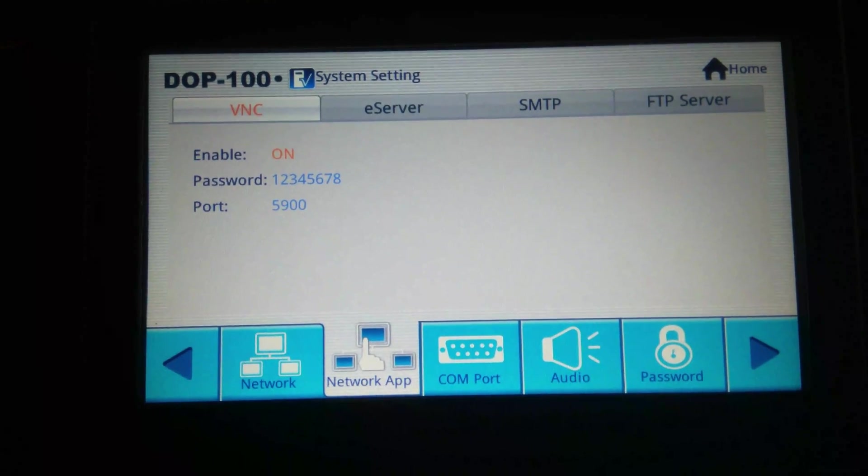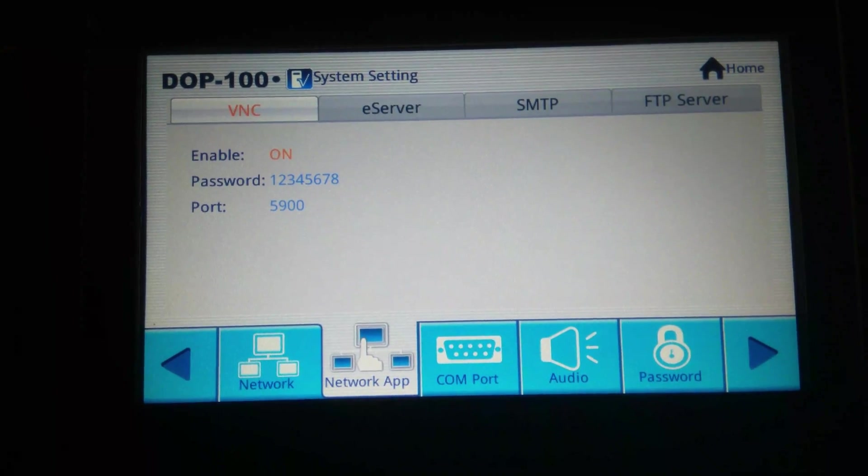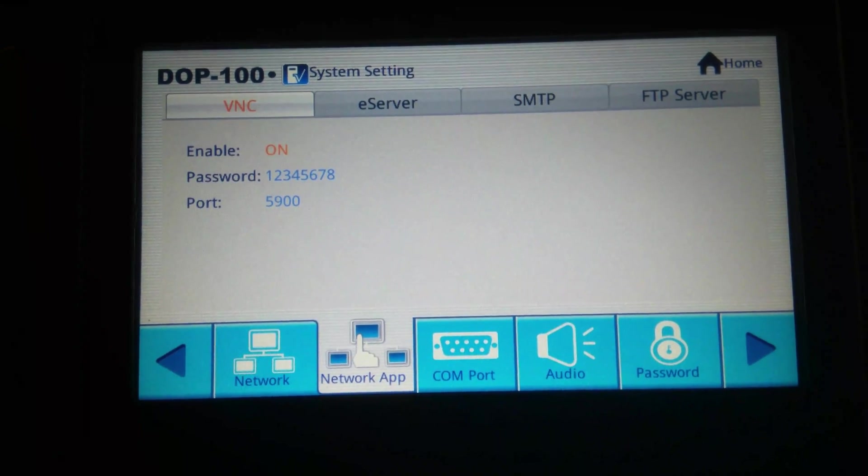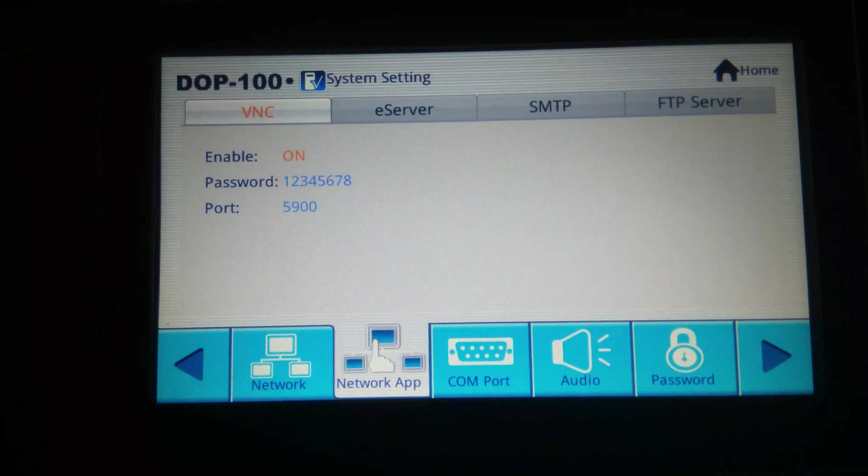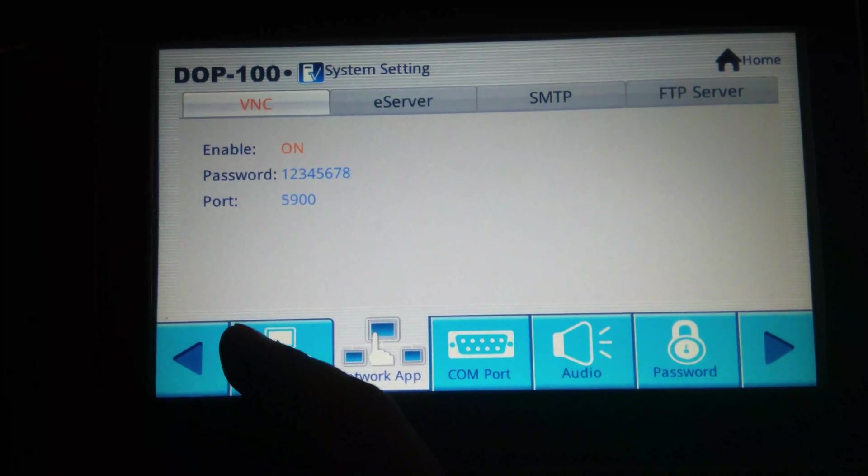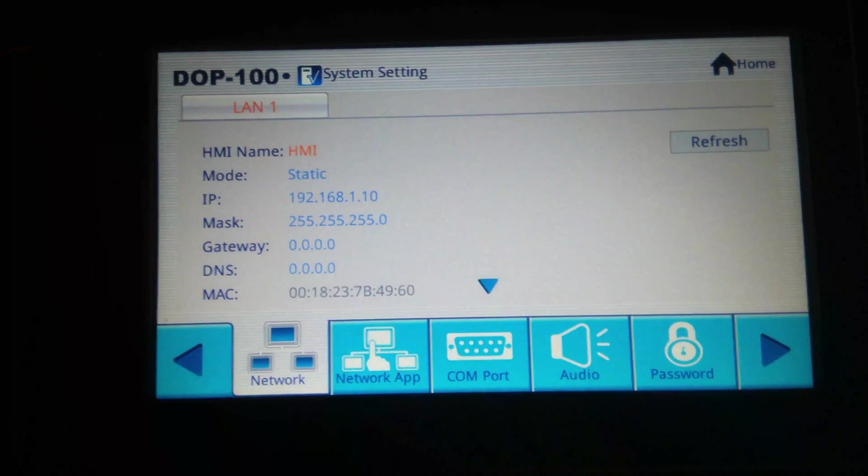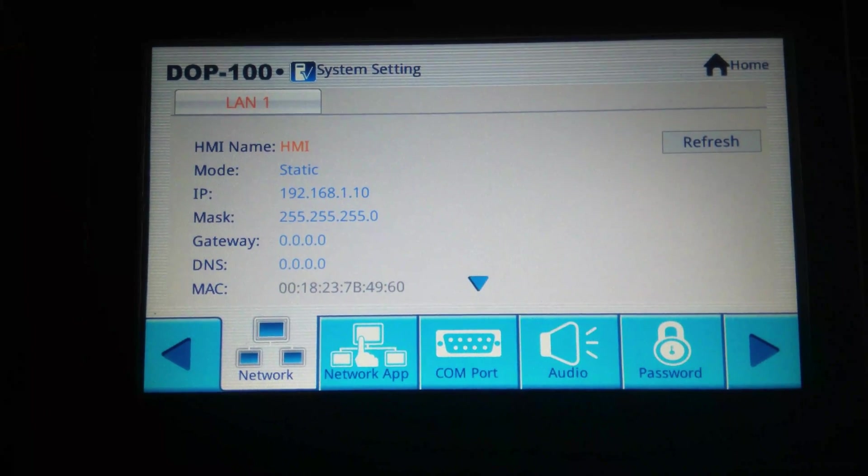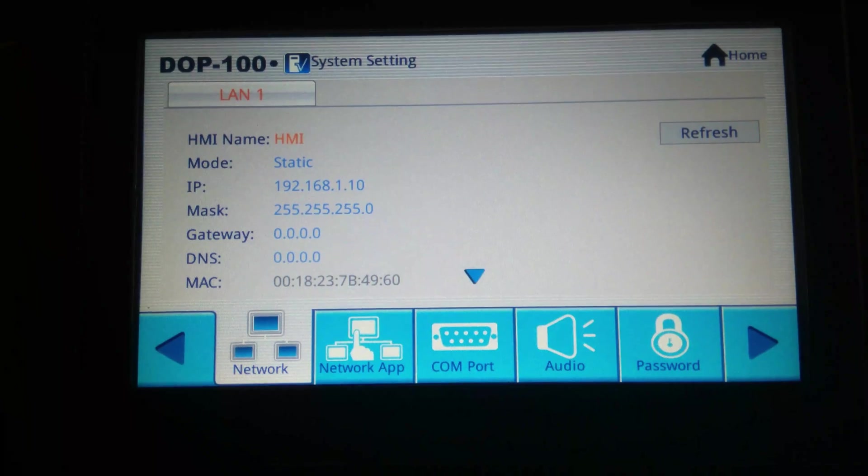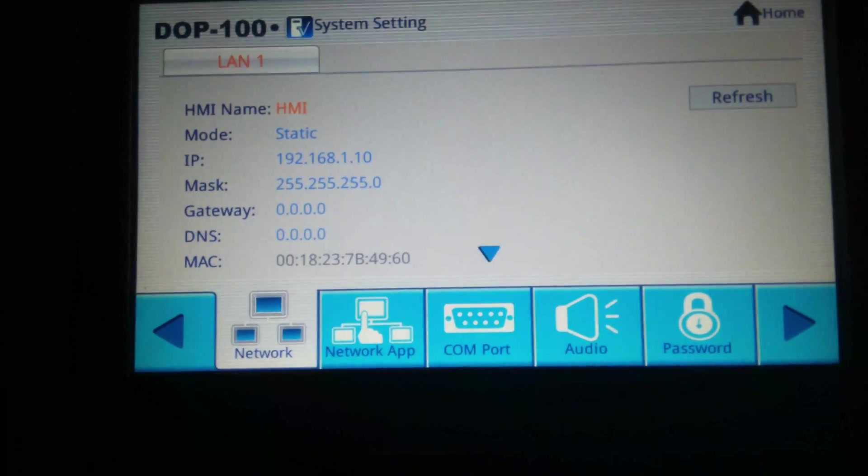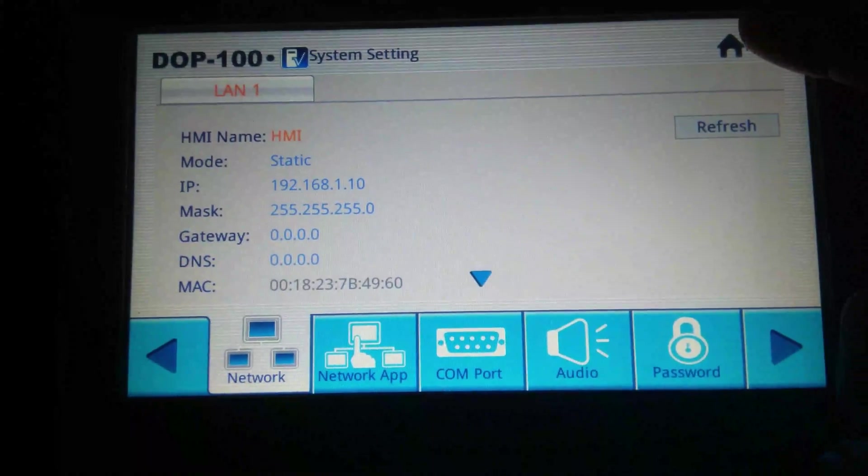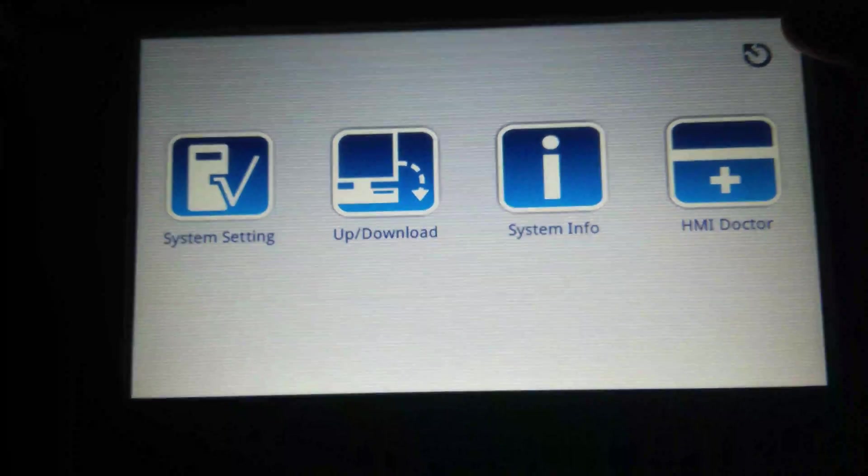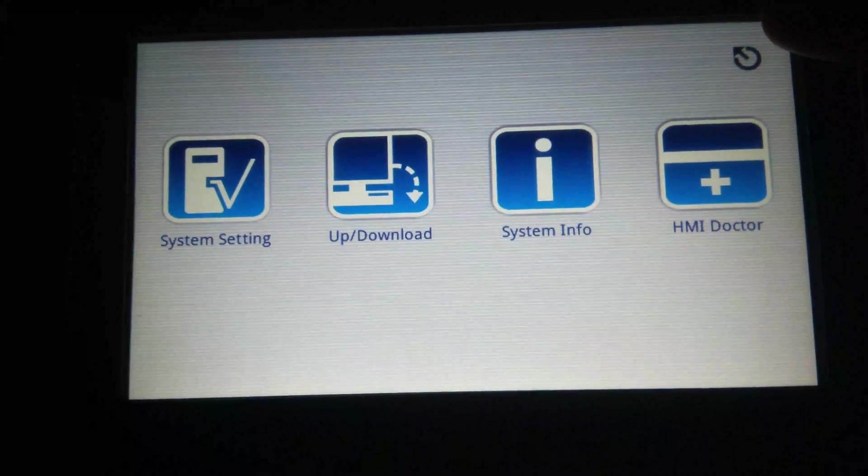So this is first setting, you need to just turn on this VNC bit and remember this IP address 192.168.1.10. So let's go to HMI screen.